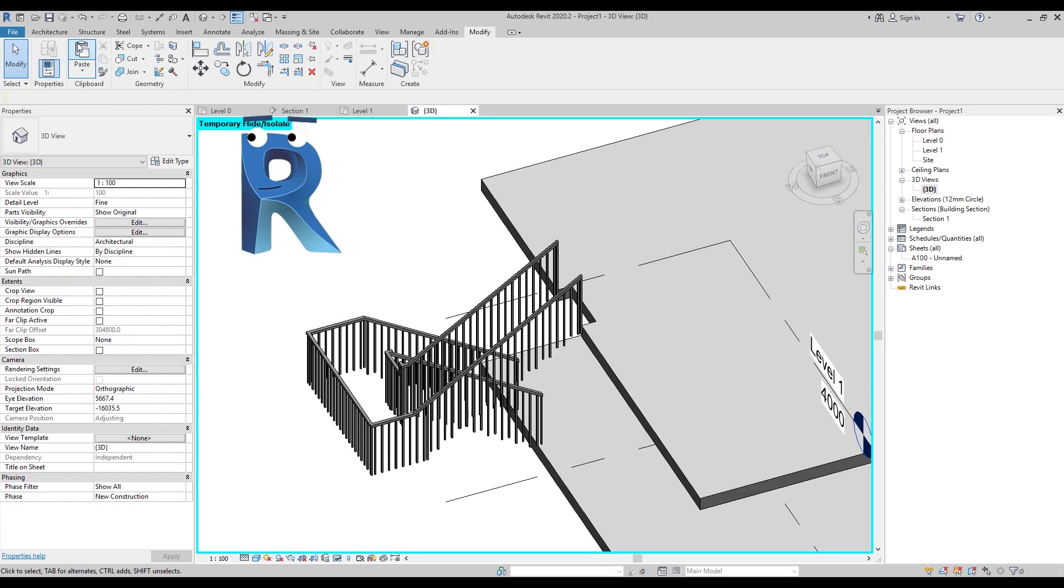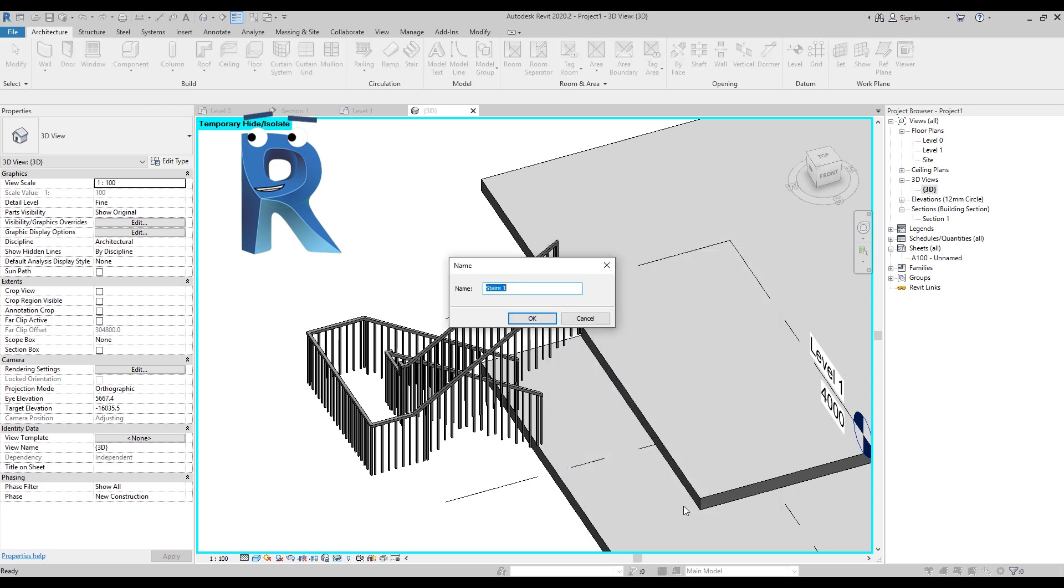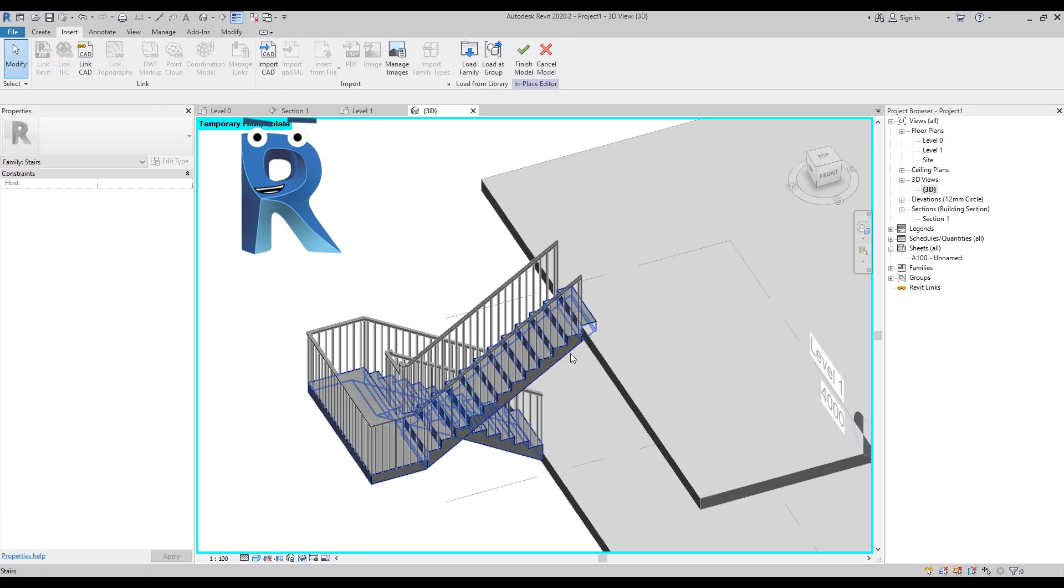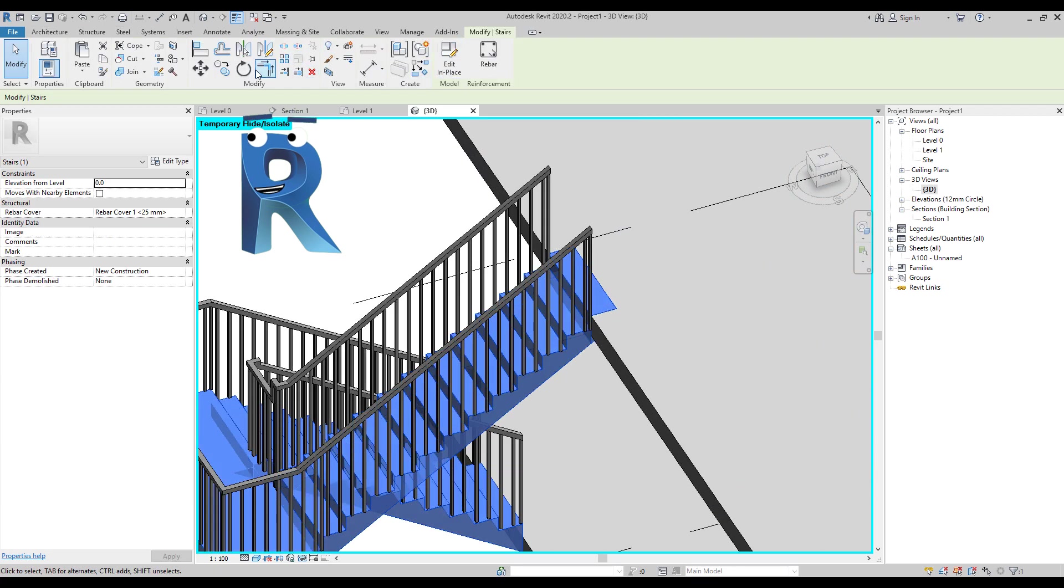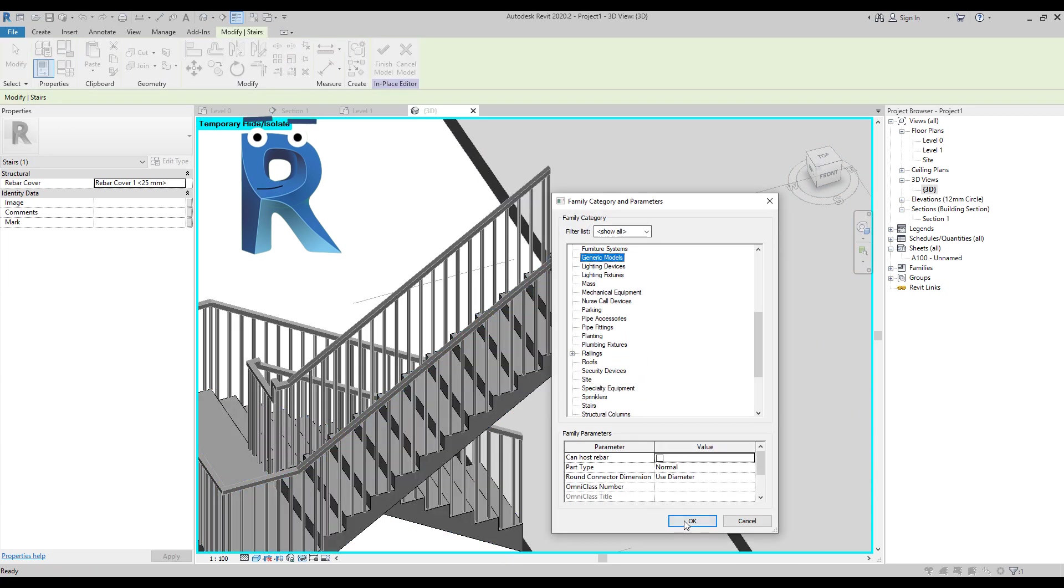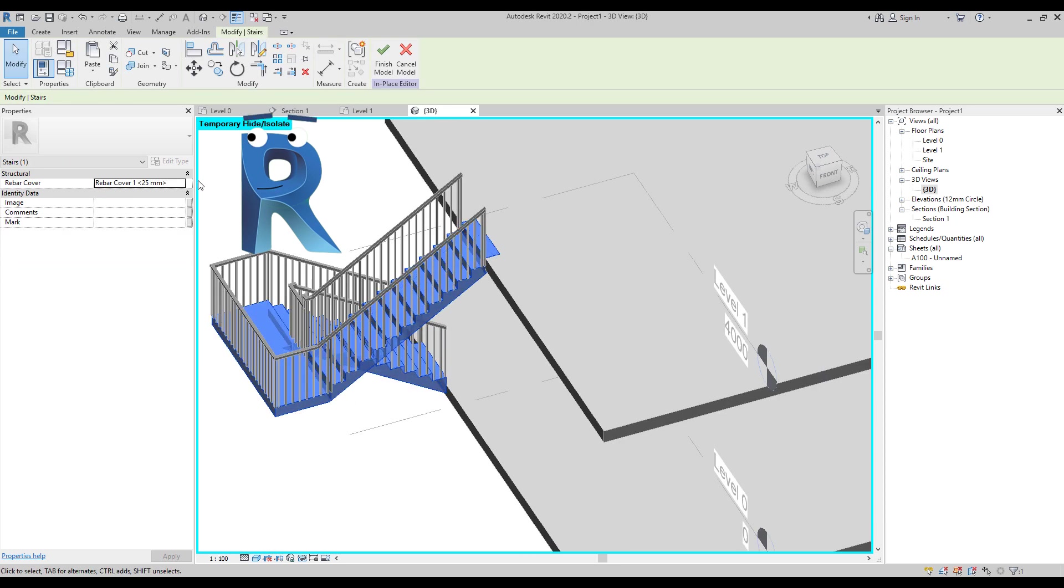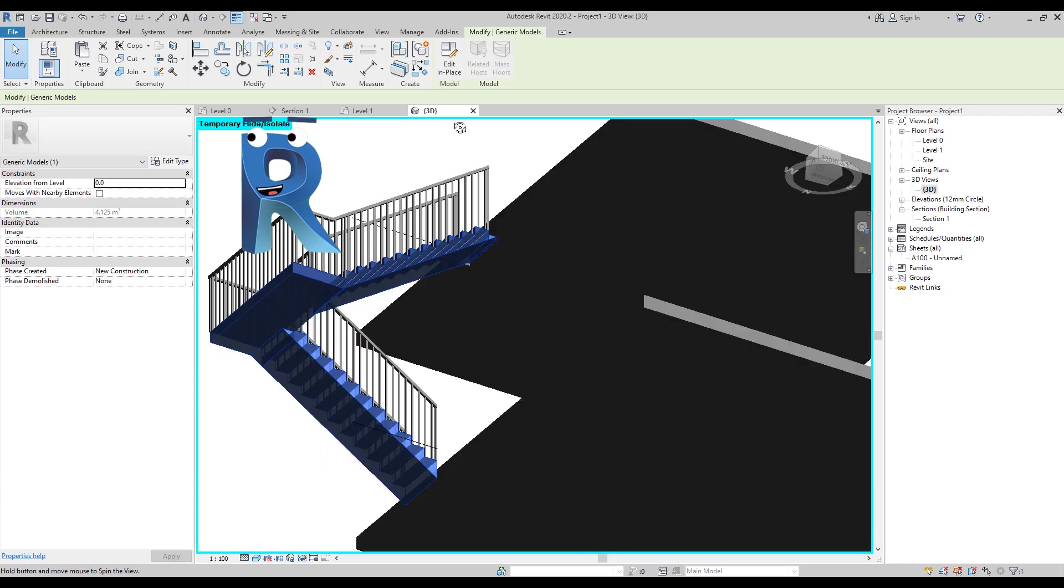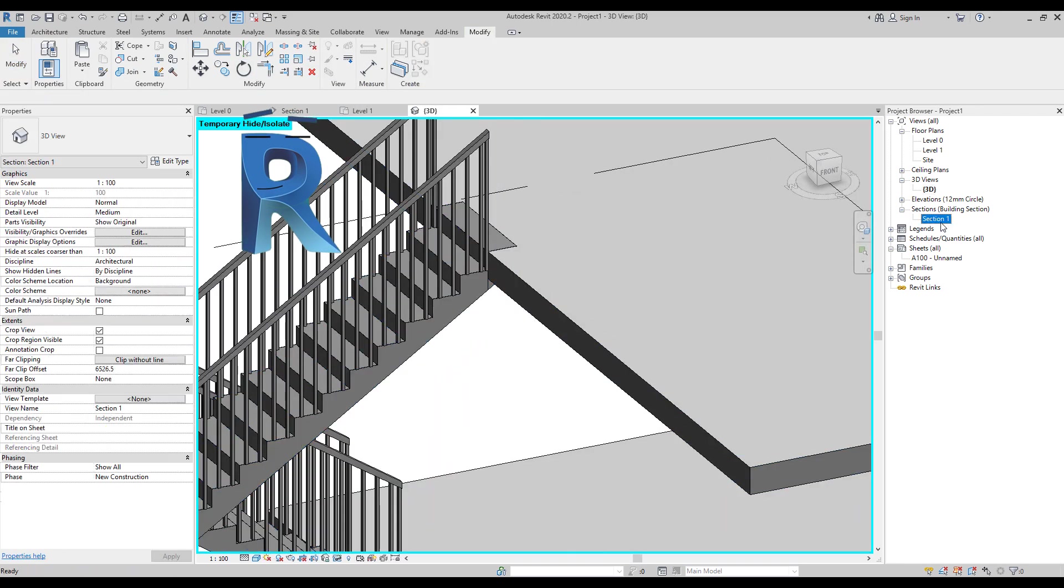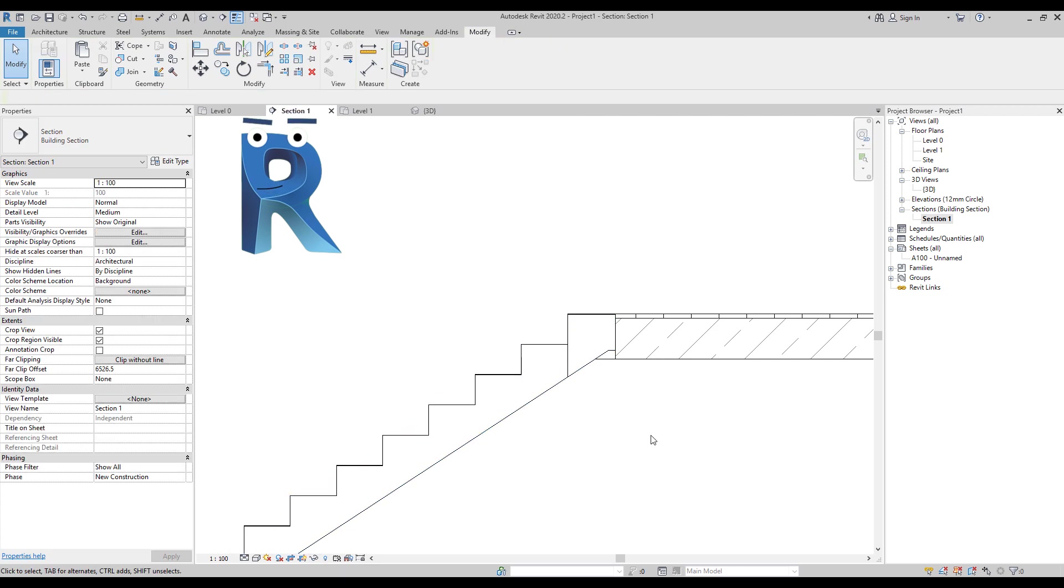Then we open an in-place component. We import the SAT file. We assign it to the concrete material that you would like to use. Now we can join it to the floor. And we can use the Revit stair to create the finish and railing. And it's done. Simple and easy.